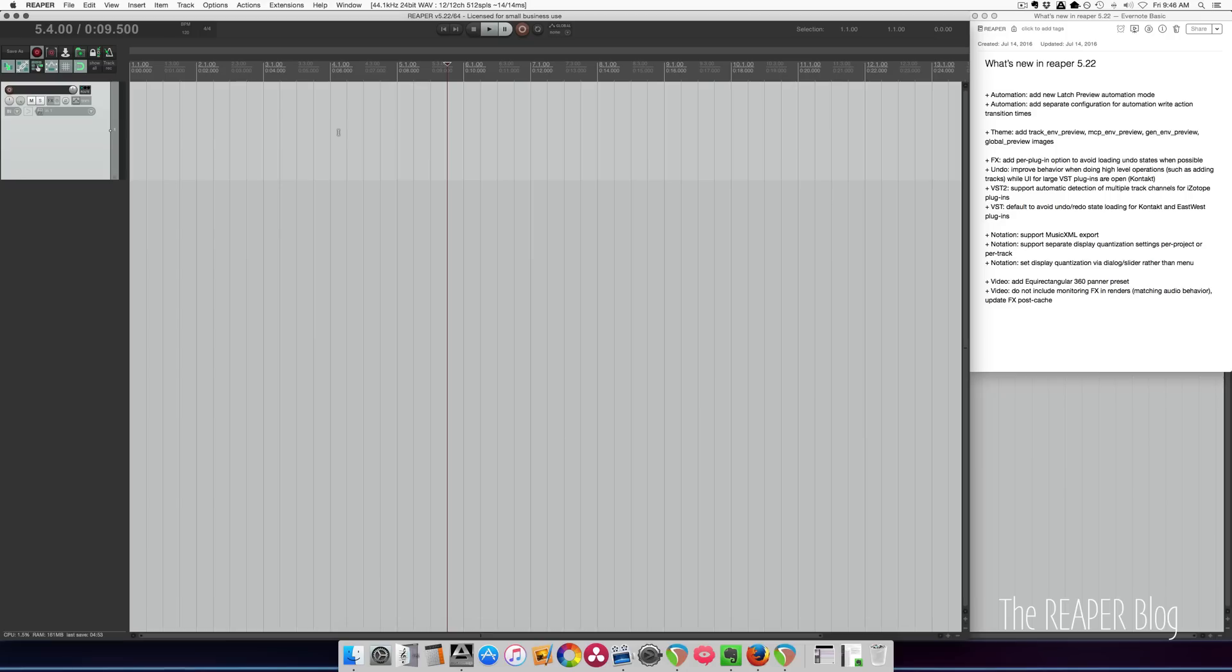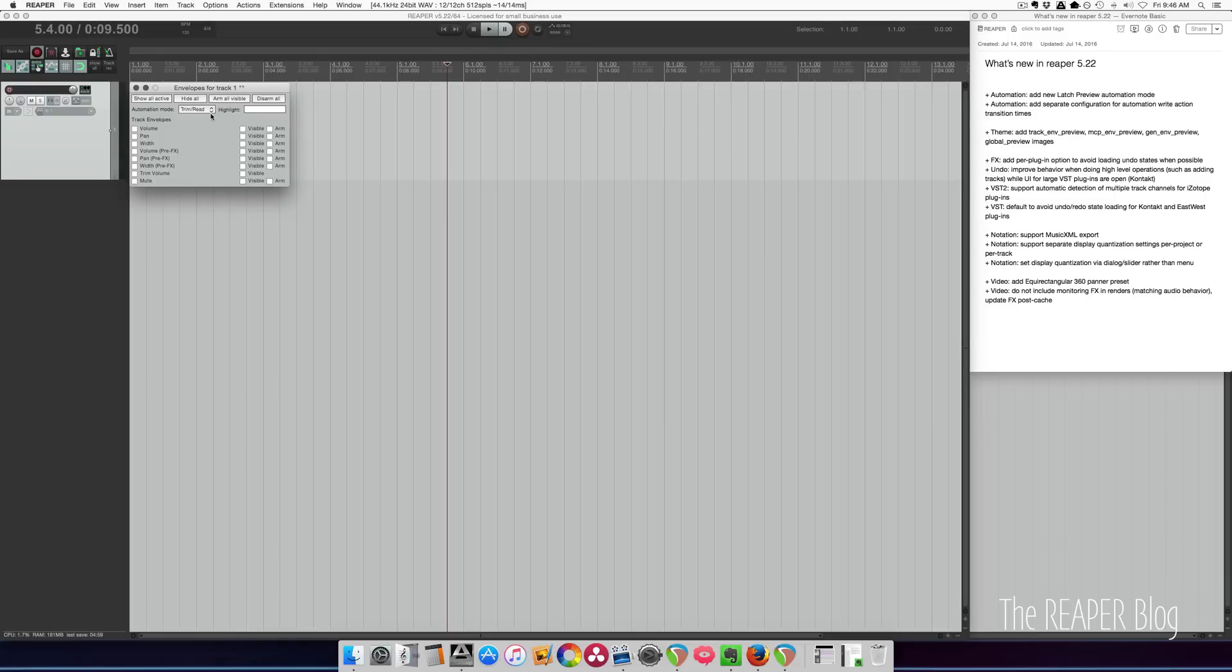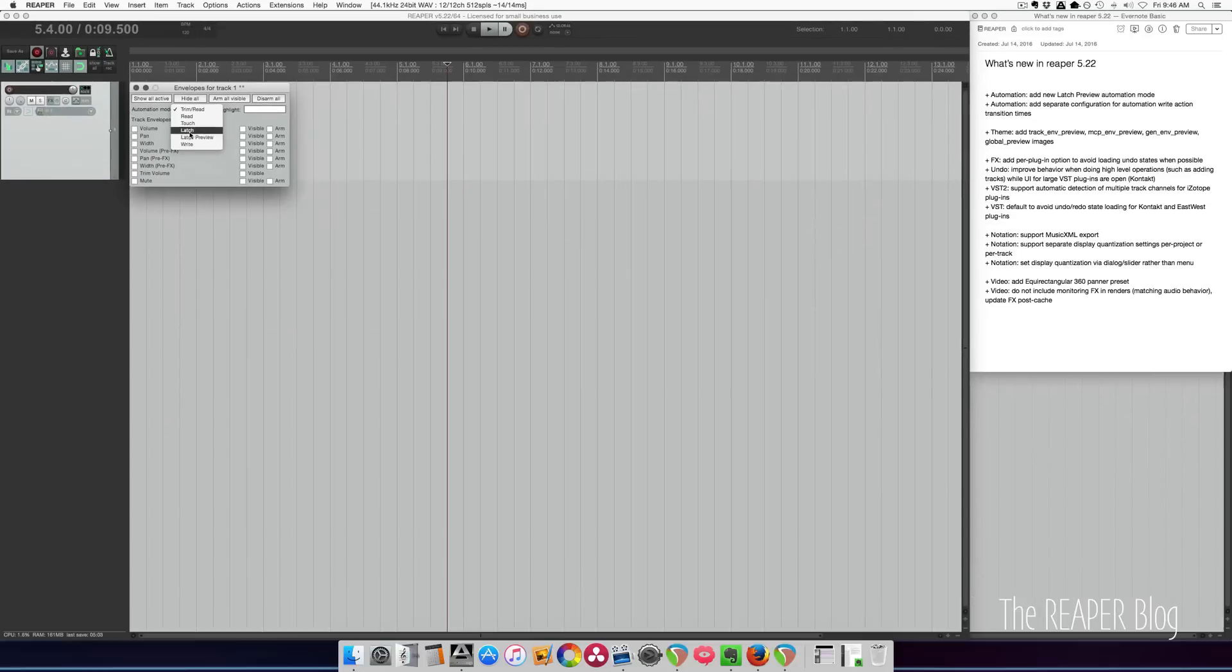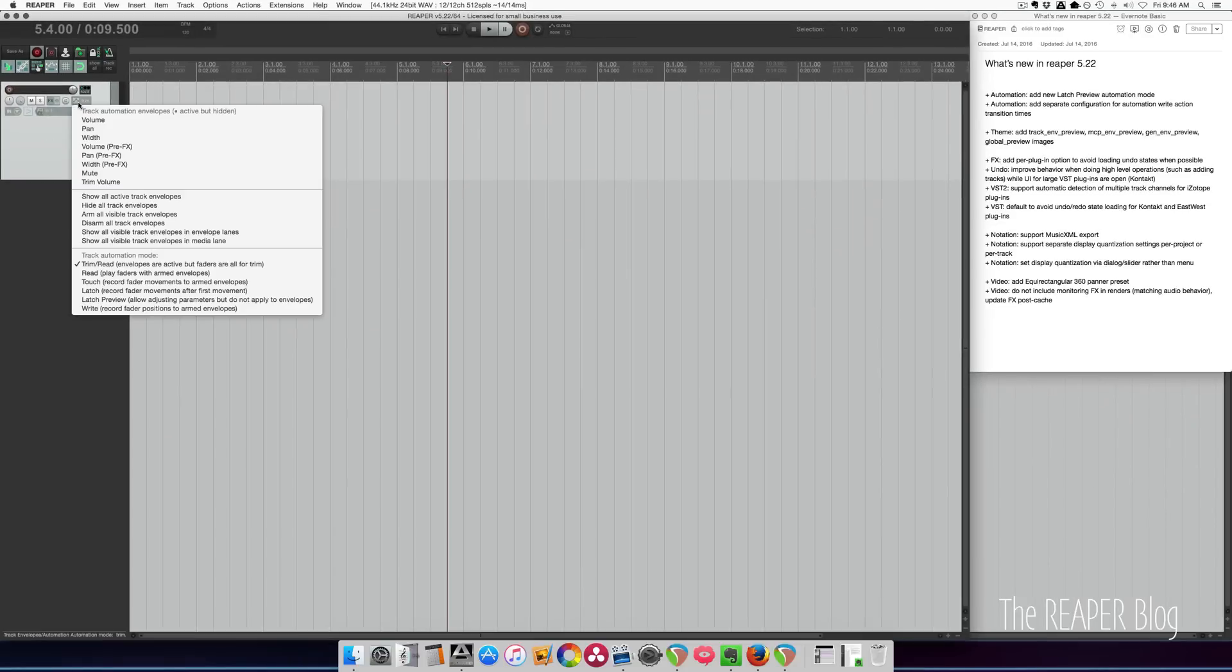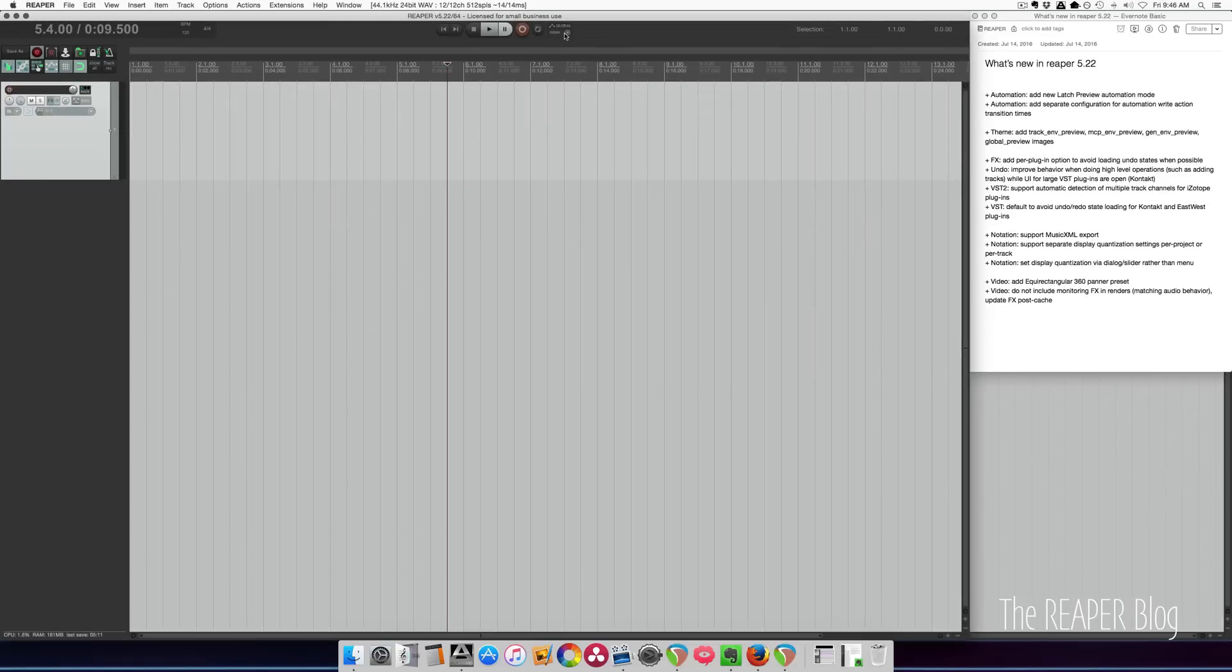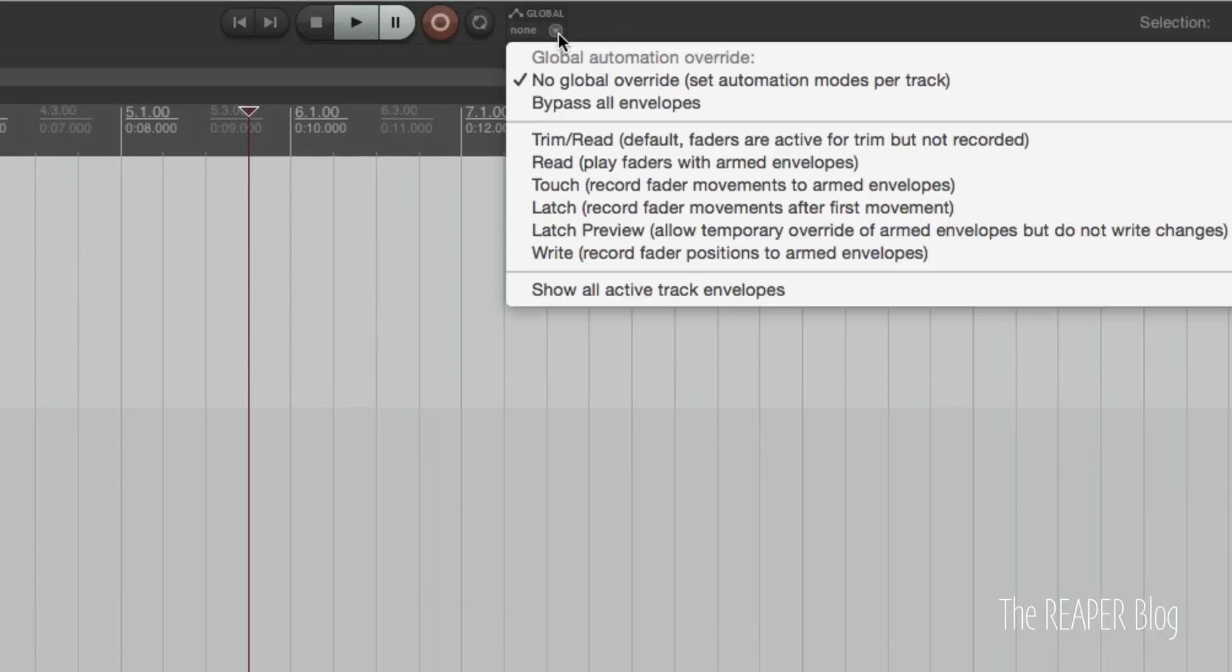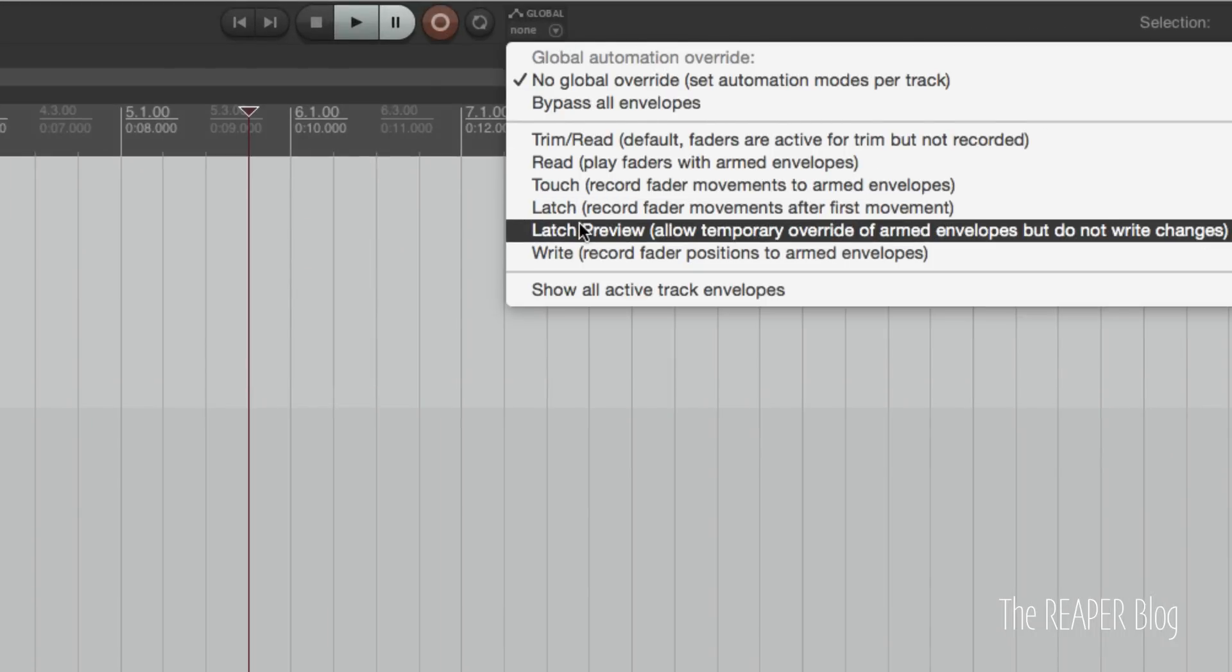There's a new automation mode called latch preview. You can find that in the track automation menu here or by right-clicking the trim button here and also in the global automation override in the main transport right here.